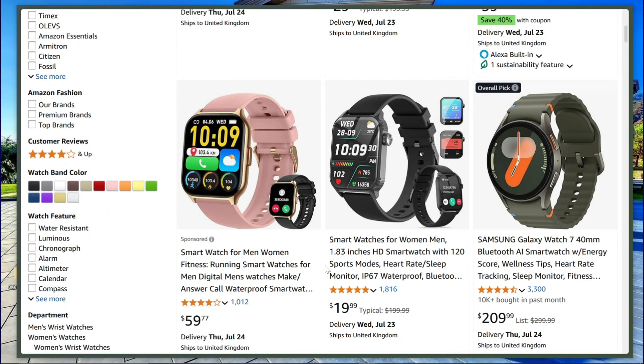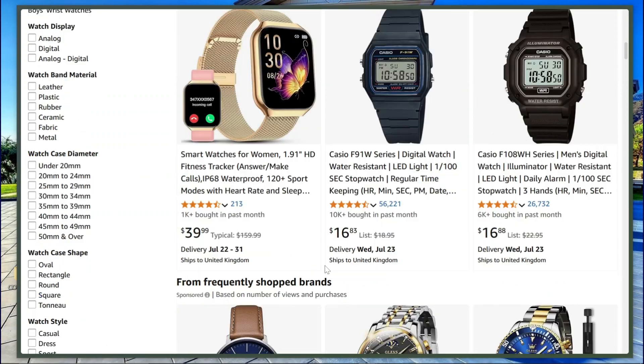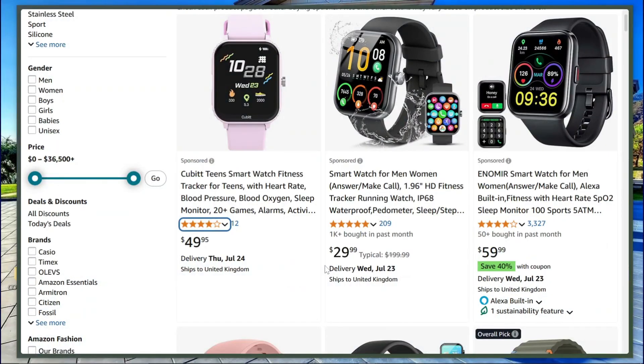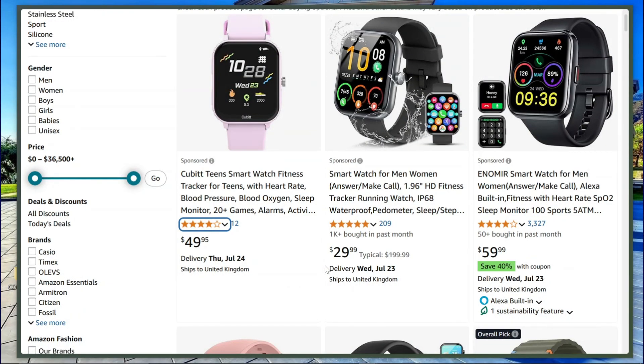Let's say we want to scrape product info from an e-commerce site. BrowserAct is smart enough to work like a real human. It disables pop-ups and ads, knows exactly what to look for, and does everything visually. Now let's scrape product data from Amazon.